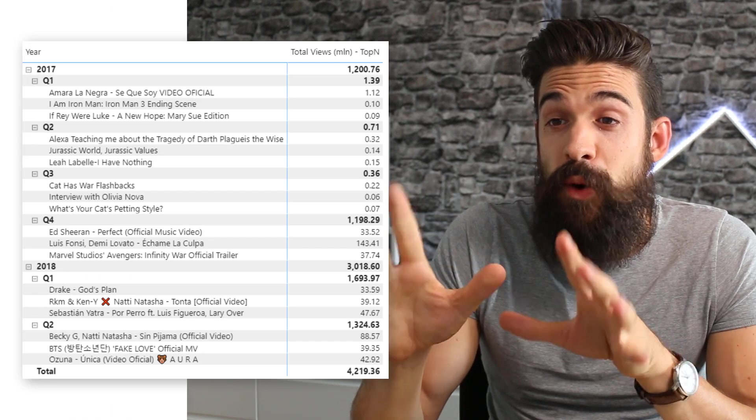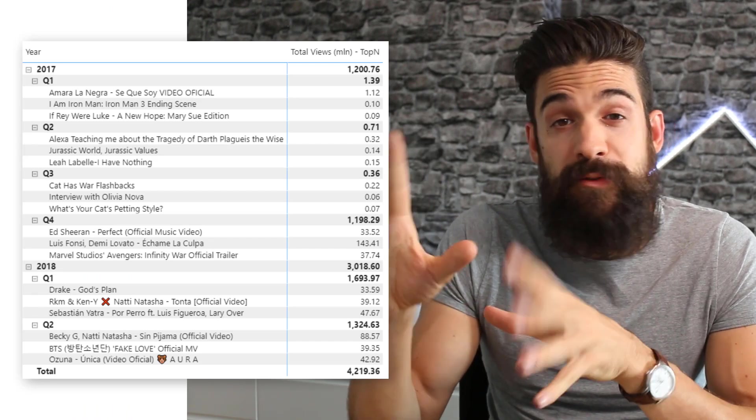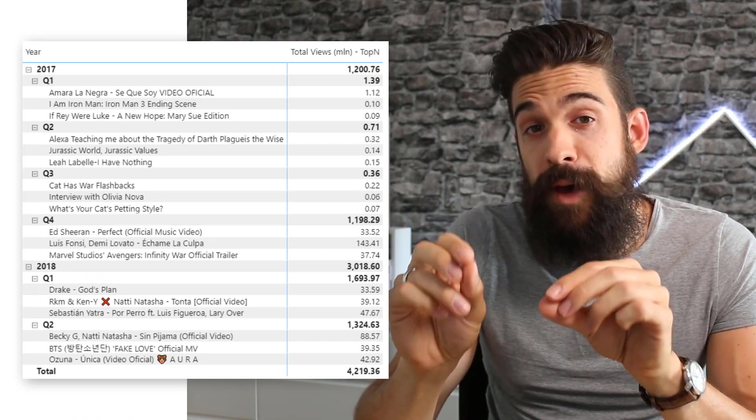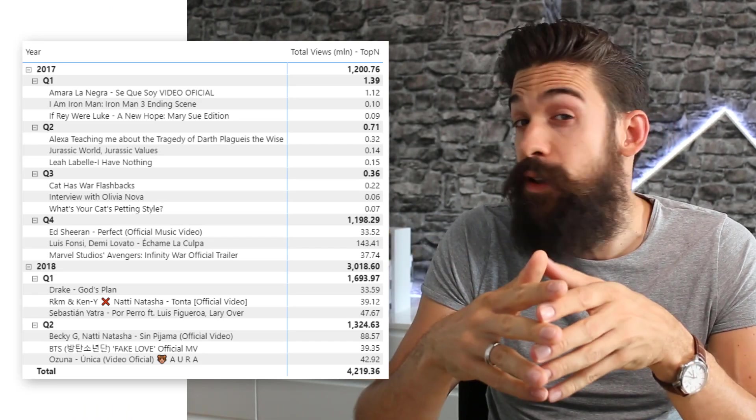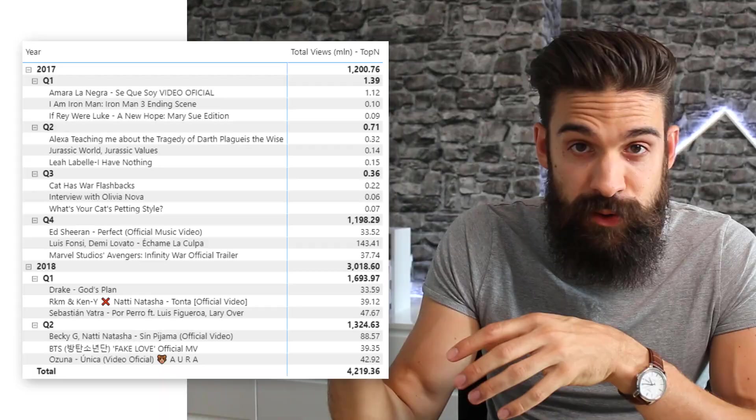In this challenge, we have a dataset with trending videos on YouTube for the years 2017 and 2018. We want to create a visual where we only show the top three titles for each quarter based on the total number of views. Let's start with the easy part: creating a matrix visualization that shows all of the titles.